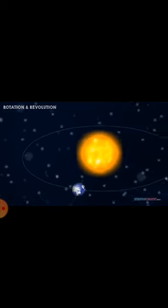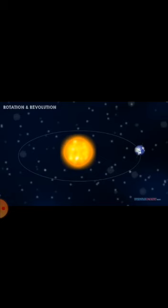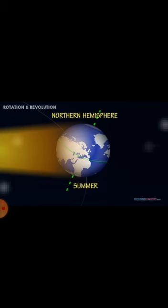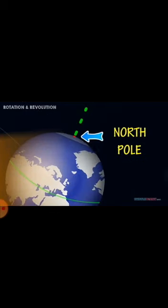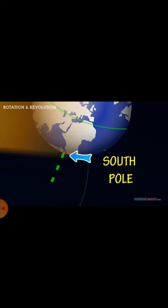Sometimes the northern hemisphere is tilted toward the sun, and sometimes it is tilted away from the sun. In January, the northern hemisphere is tilted away from the sun, so it doesn't get much of the sun's light. The southern hemisphere gets more sunlight, so the southern hemisphere has summer while the northern hemisphere has winter. The southern hemisphere has longer days and the northern hemisphere has shorter days. The north pole is in darkness for six months because it is tilted away from the sun, and the south pole has six months of day because it is always tilted towards the sun.